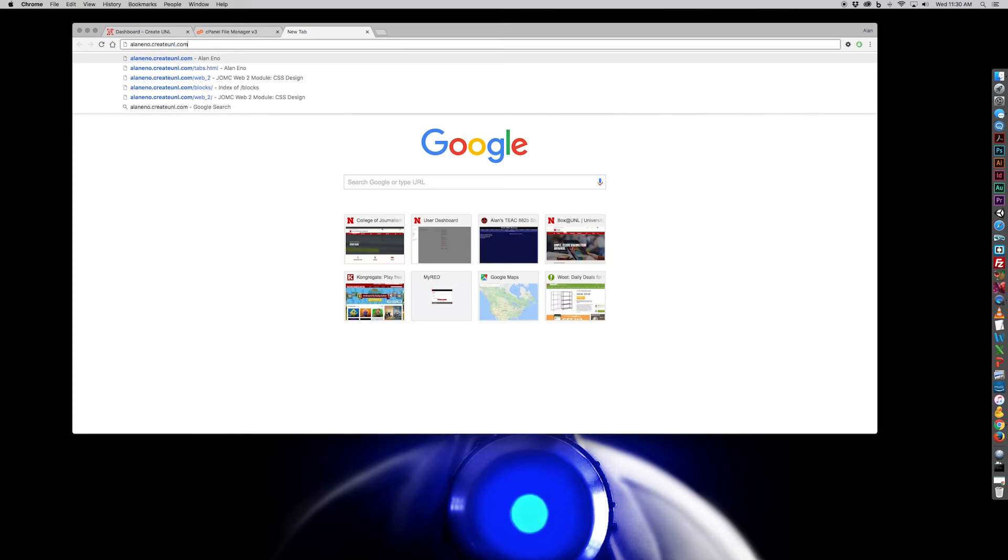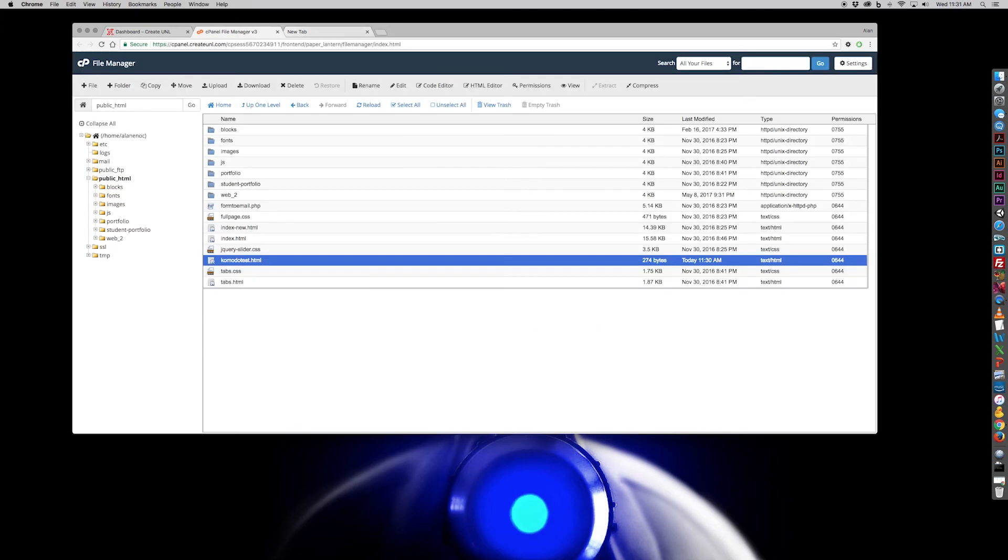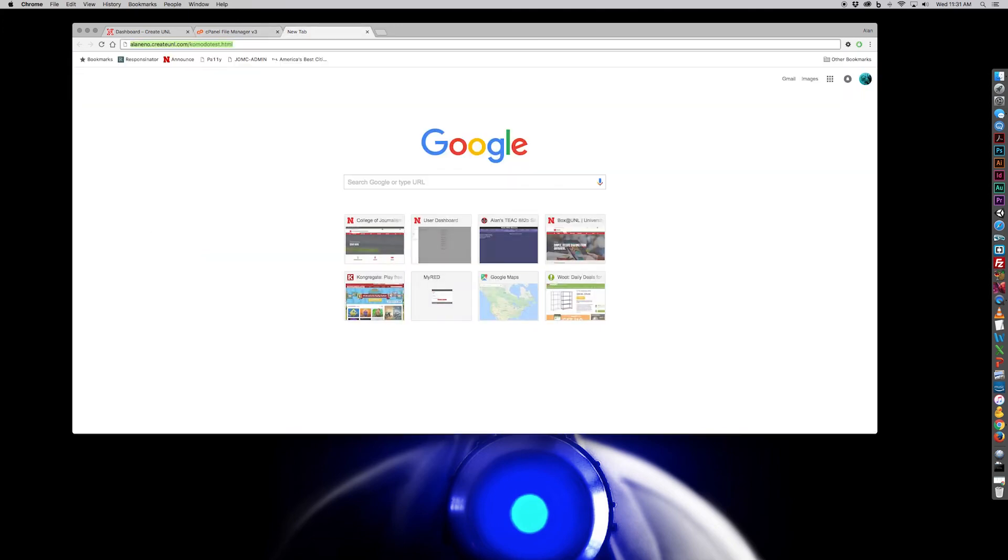Now if I've uploaded an index file as a homepage, I don't need to put anything else at the end of my URL. But since I've got this komodotest.html, is that what I called it? Yeah, komodotest.html. I have to add that file name because I want to go to that specific document.